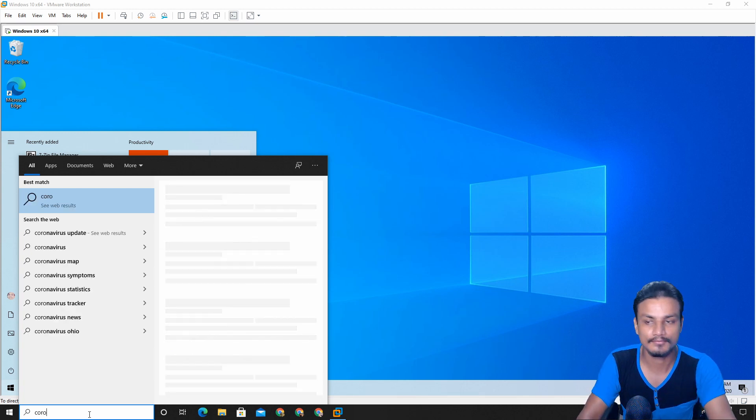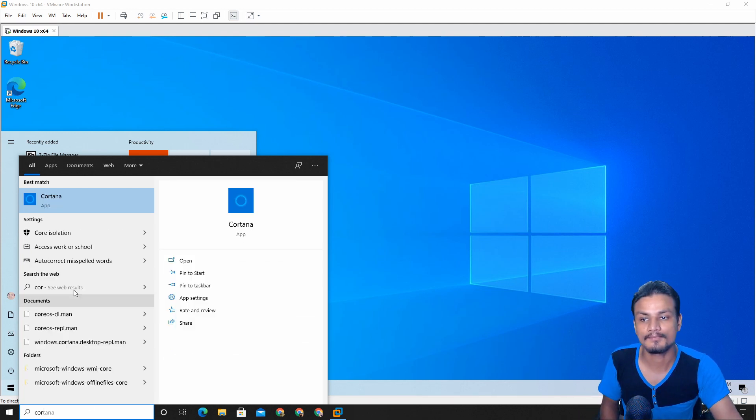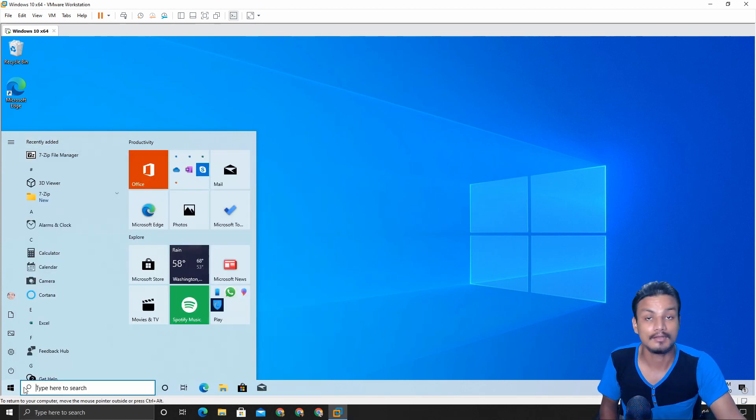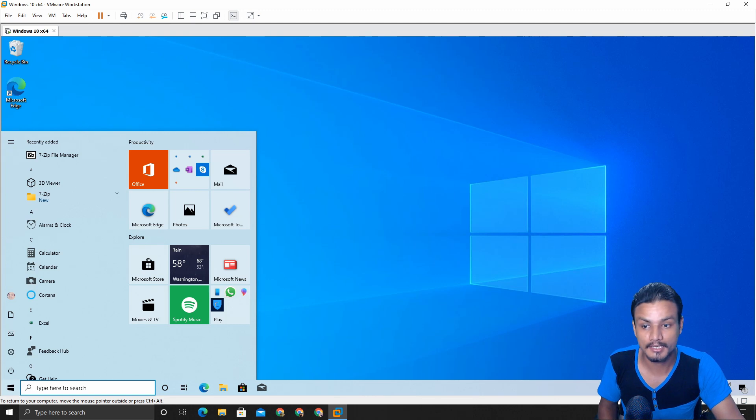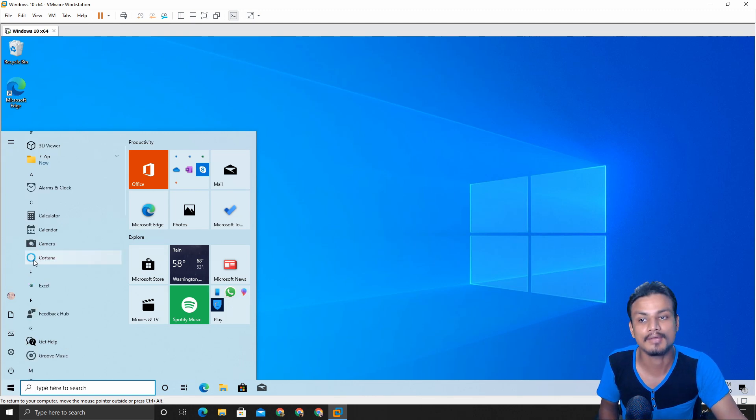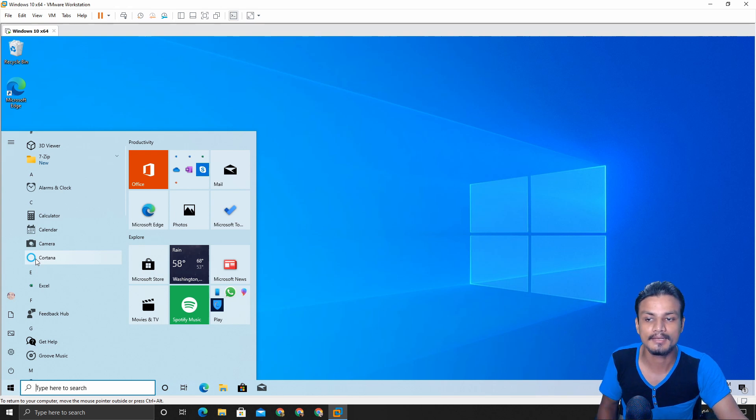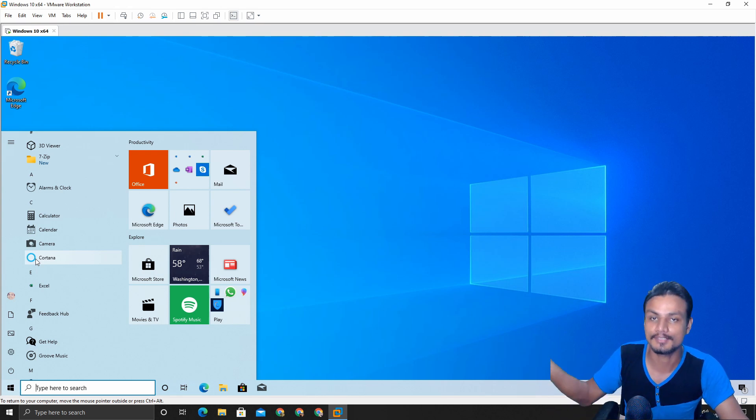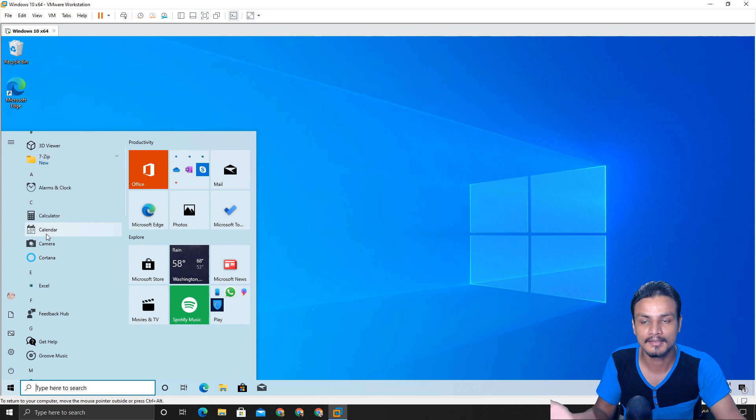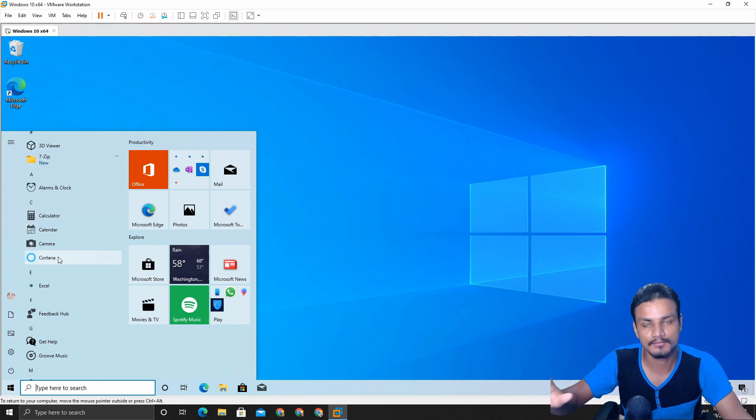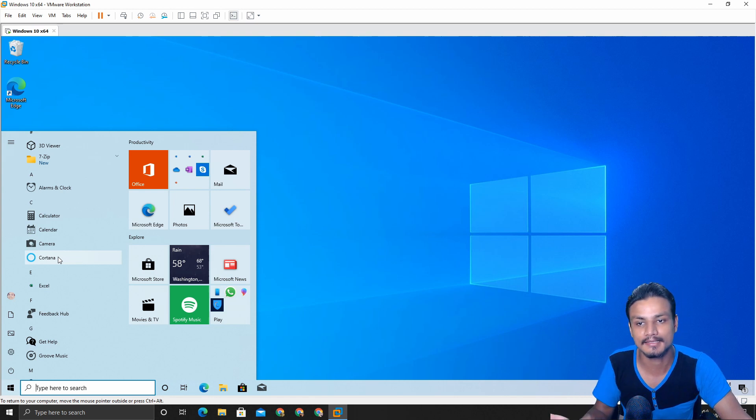For example, I'm gonna go here and look for Cortana. You can see this is the icon of Cortana, looks very bad. But in the new version you can see Cortana, we have new icon which looks very minimal and nice, even though I don't use Cortana.